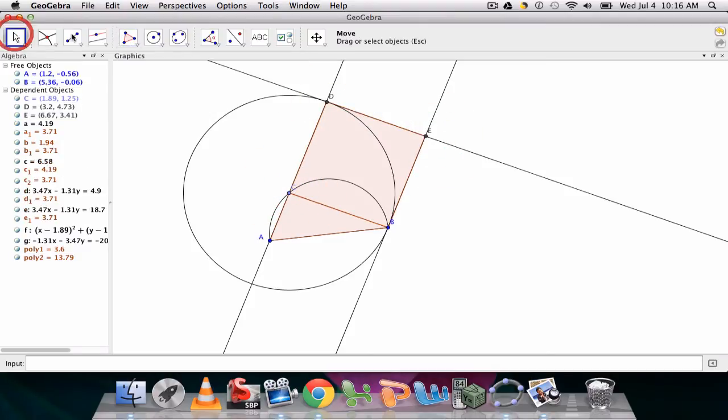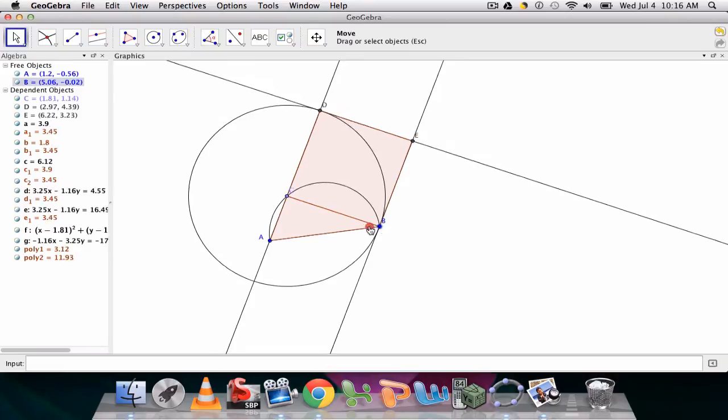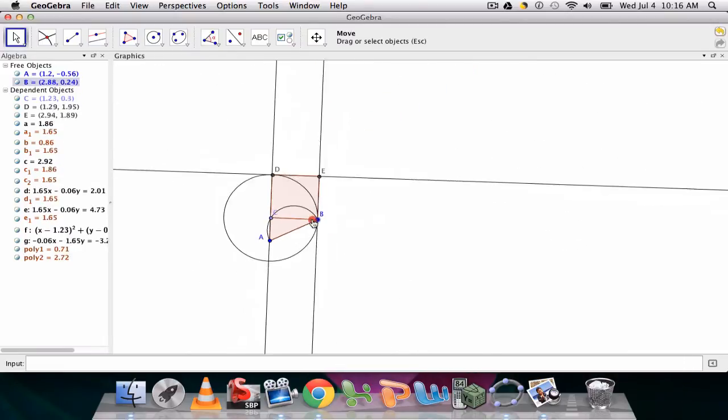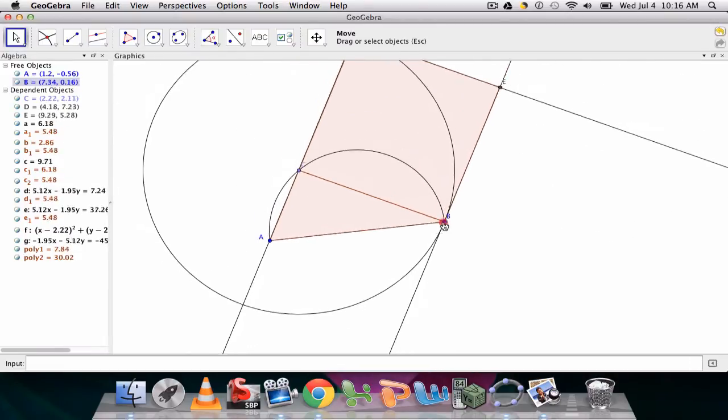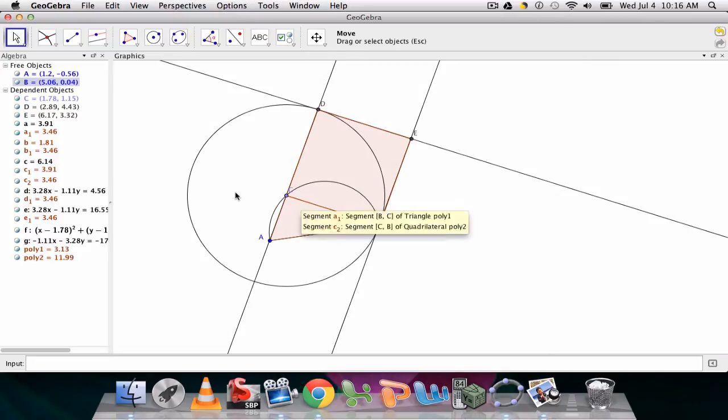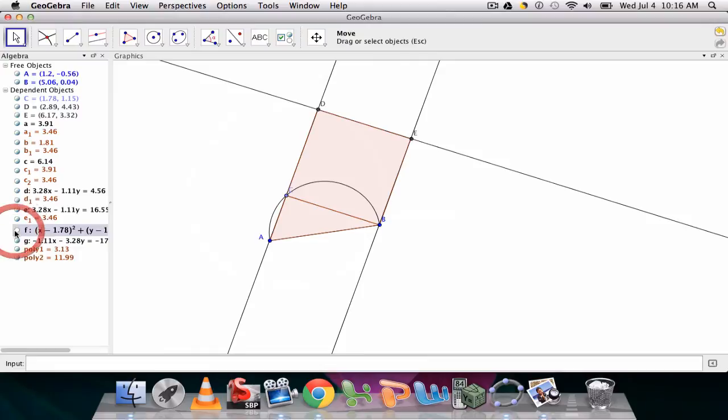And now what I'm going to do is create my square. C, B, E, D, and then back to C to close it. And now, this is a little sloppy because there's lots of things in the background. You can see that this would give students flexibility to play with the square on that side.